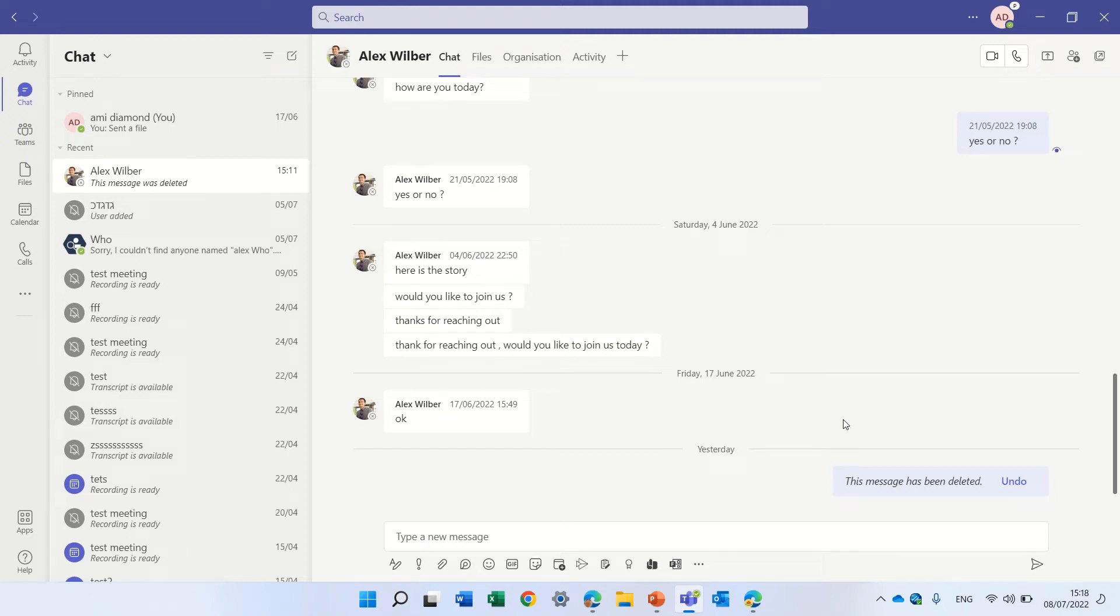Hello, this is Armie Diamond. In this episode I'd like to show you a new feature regarding the loop component in Microsoft Teams and in Outlook.